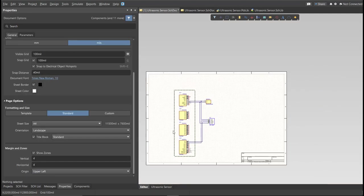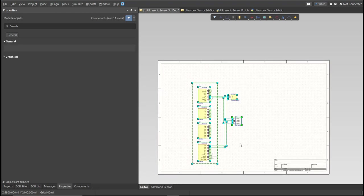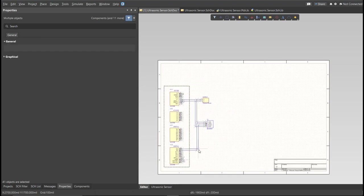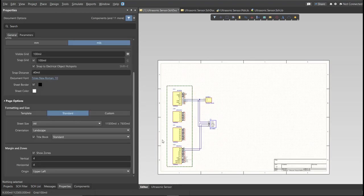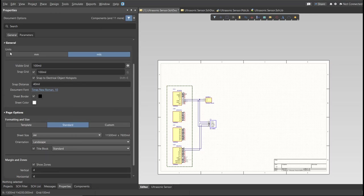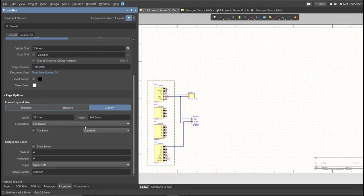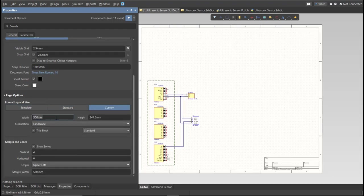Now as you can see, we have a small circuit and a huge schematic sheet. Now we're going to edit the size of our schematic sheet. Just go to Properties Panel, change the units to MM, and click on Custom. Now this is where you can set the width and the height of the schematic sheet.